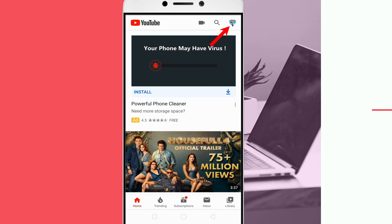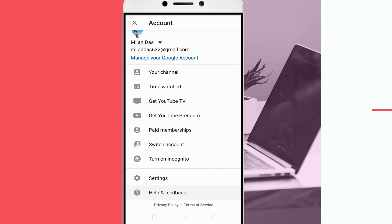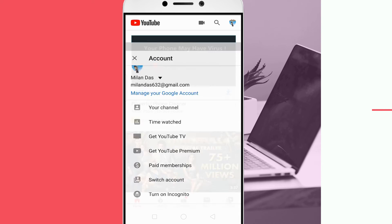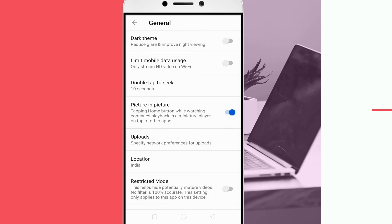Tap on the profile icon, then Settings. In the General menu, you need to toggle on the picture-in-picture mode option.